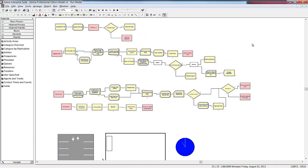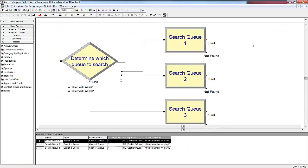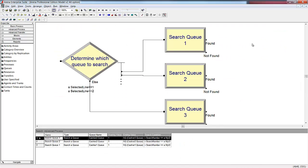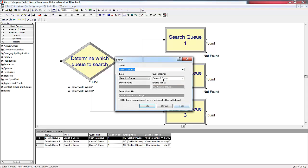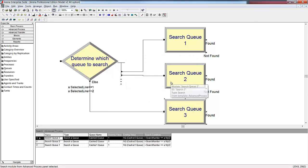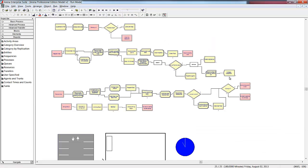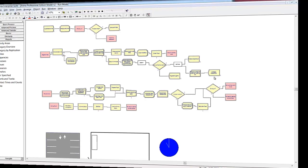With a small number of queues, we could have used a Decide module to determine which queue to search. However, you can imagine how this logic structure can quickly become unwieldy with a large number of queues and prone to user entry error. Using the search block makes the model more scalable by simplifying the process of adding a new cashier. If we decided to test adding a new cashier in queue, we could just create the new resource in queue and then add them to the existing sets.